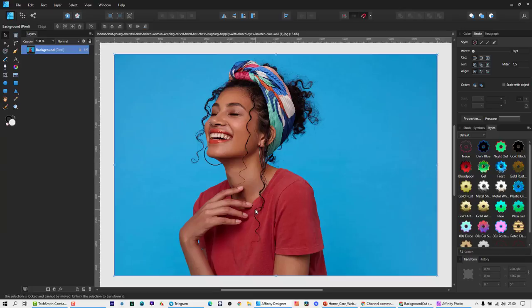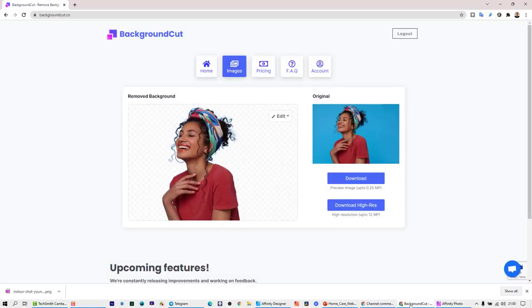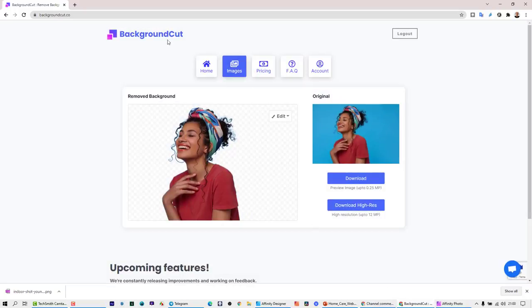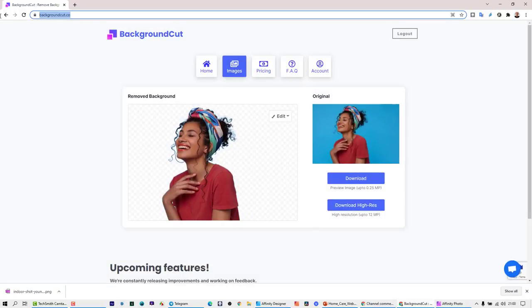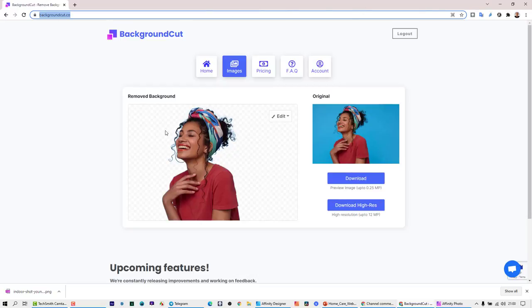I've got a background removal software subscription. I got this on AppSumo for I think $59 for a lifetime thing, and these guys are getting better by the day. There's quite a few of these apps out there, but I wanted something for lifetime. The other thing is I think it's PhotoRoom that I also have on my phone - I use that quite a bit. But this is background cut.co, really great.